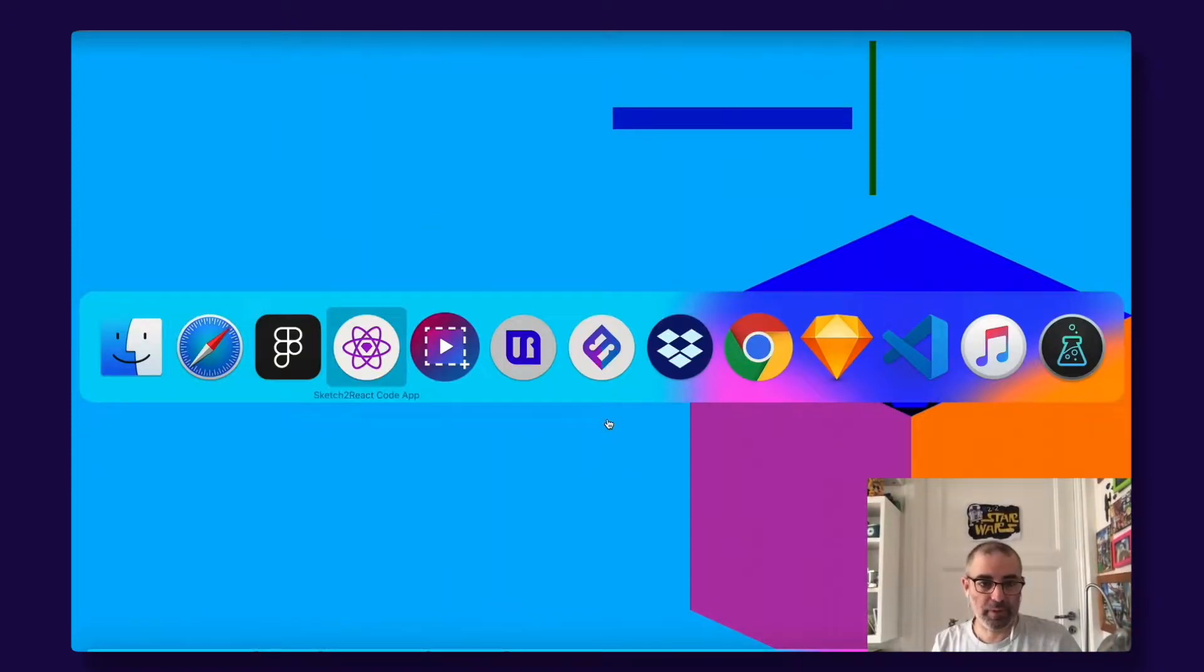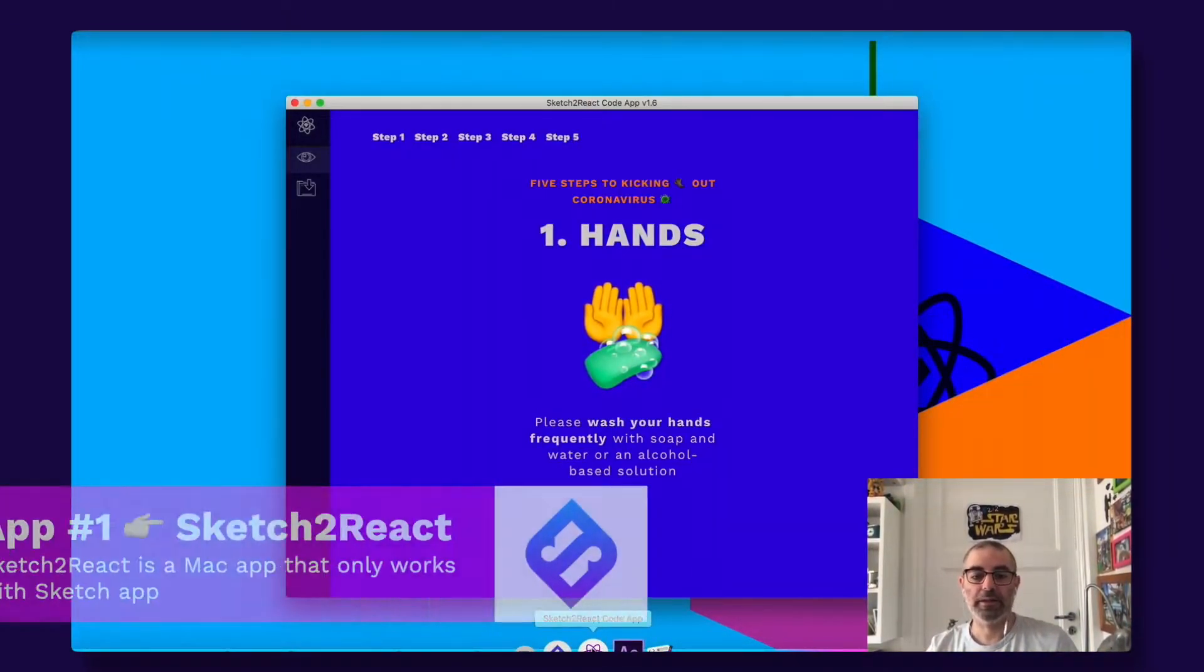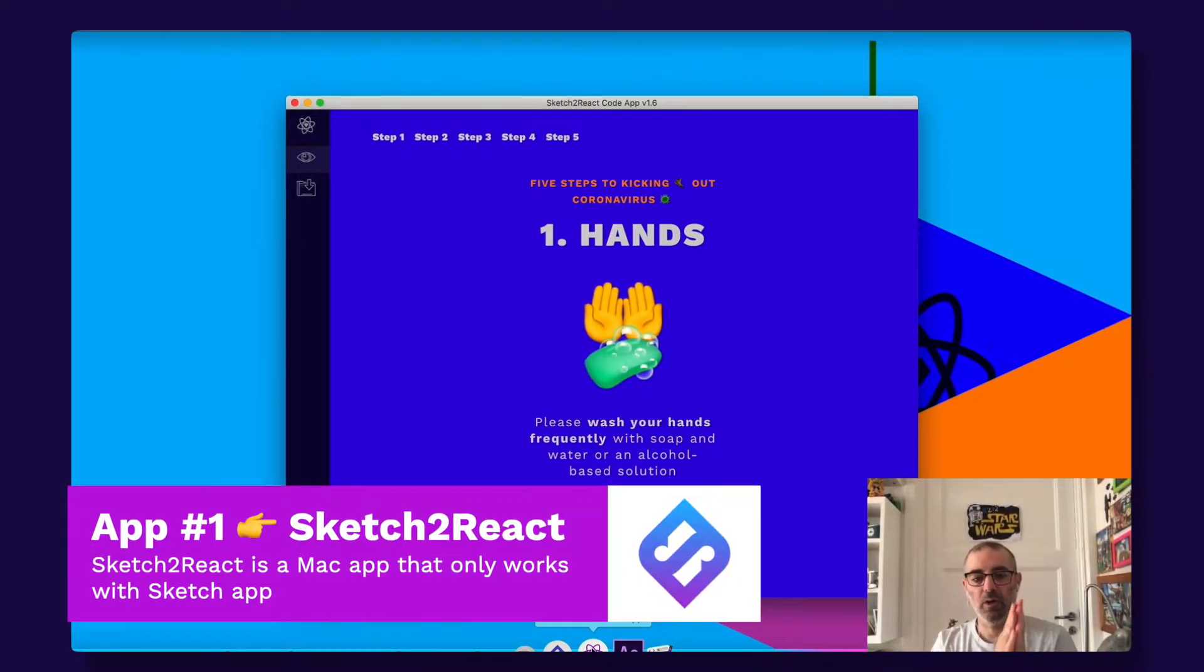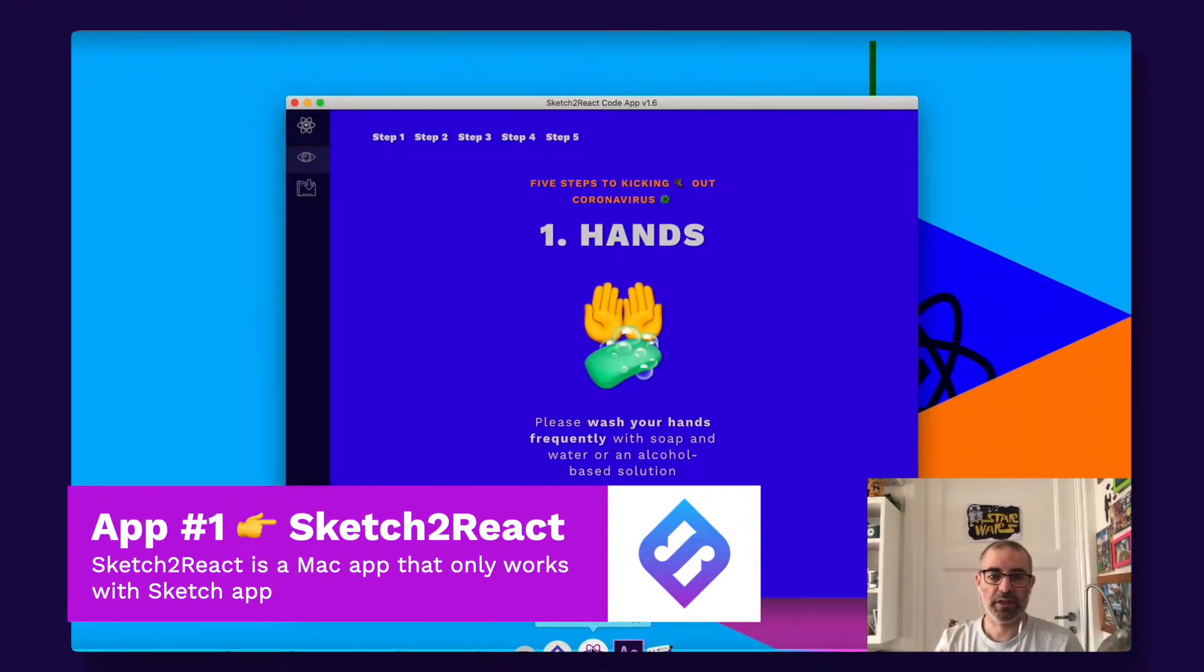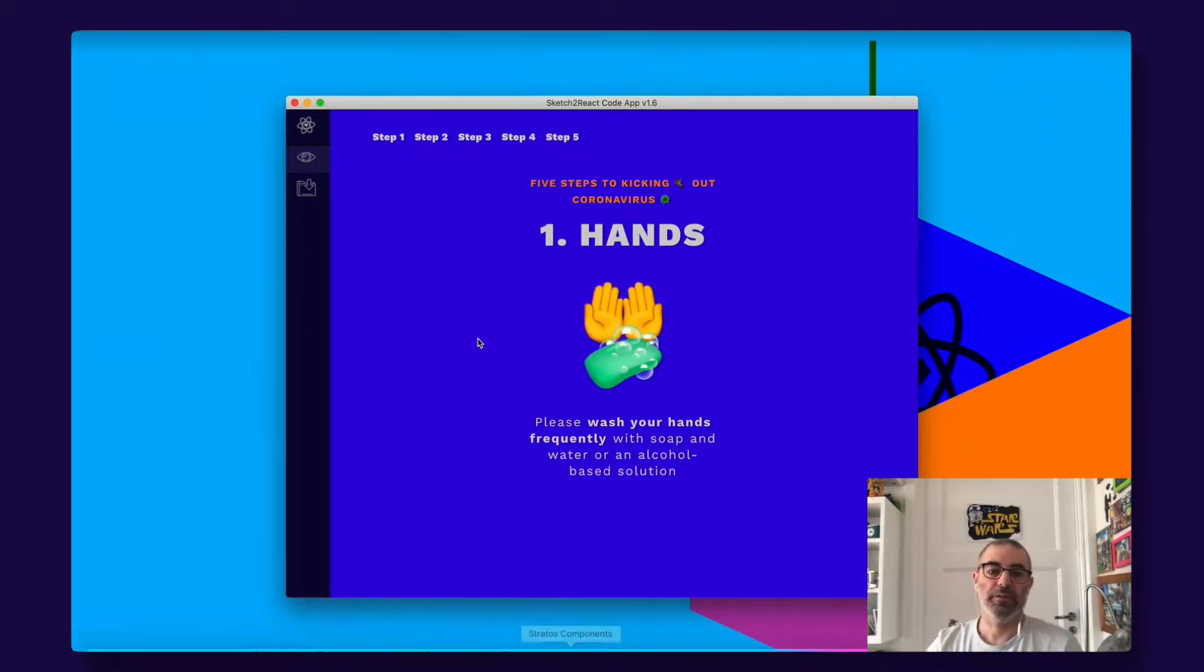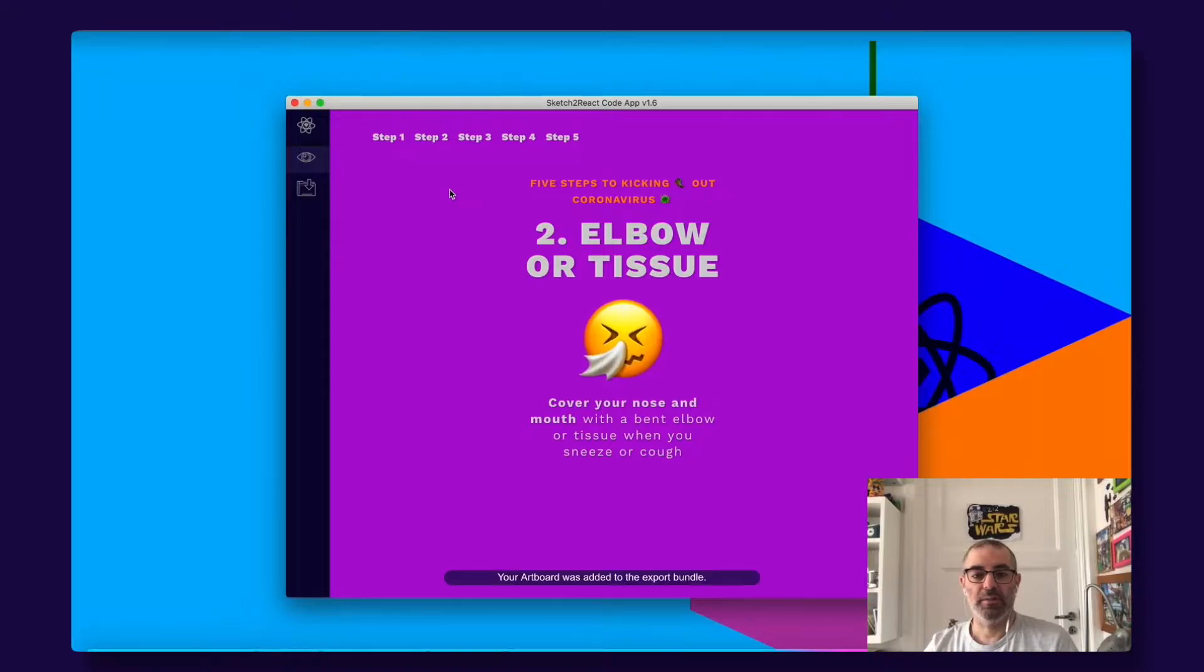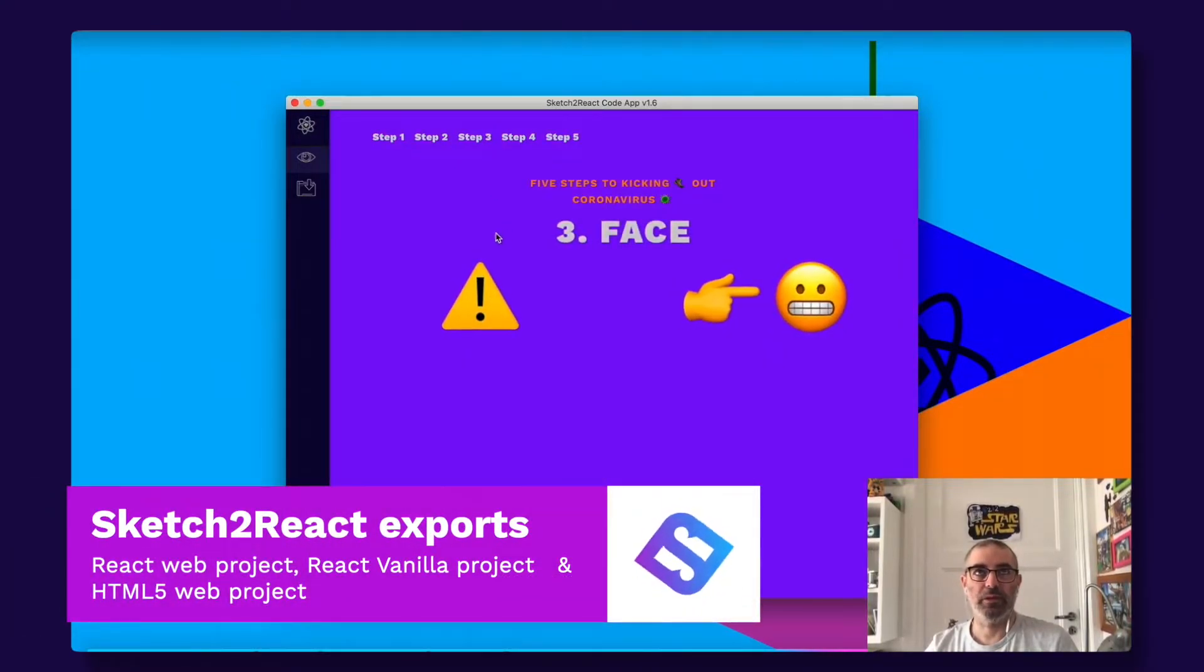So first of all, it all began with Sketch to React, and this is Sketch to React. It's a Mac app that reads Sketch files. Only Sketch files. You build things inside of Sketch using our framework rules and it gives you these awesome things that you can export.